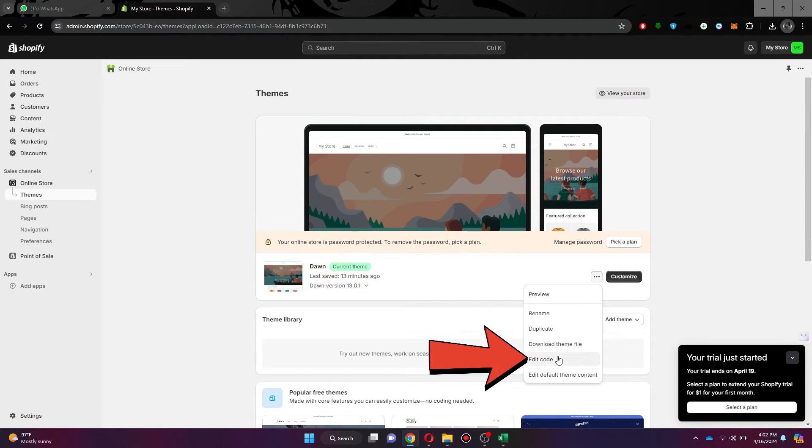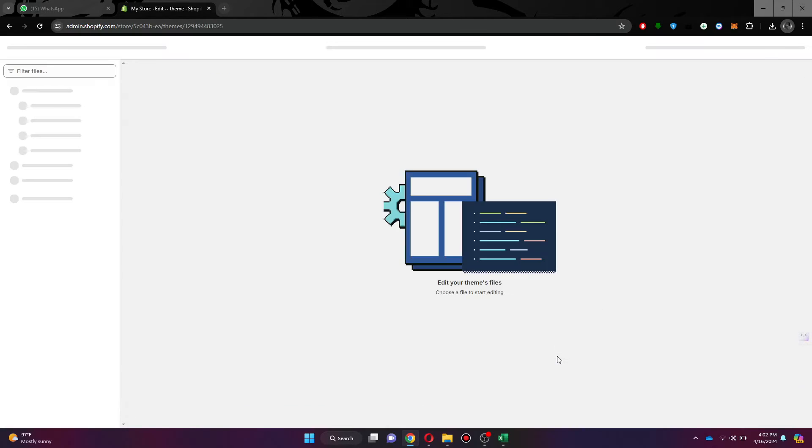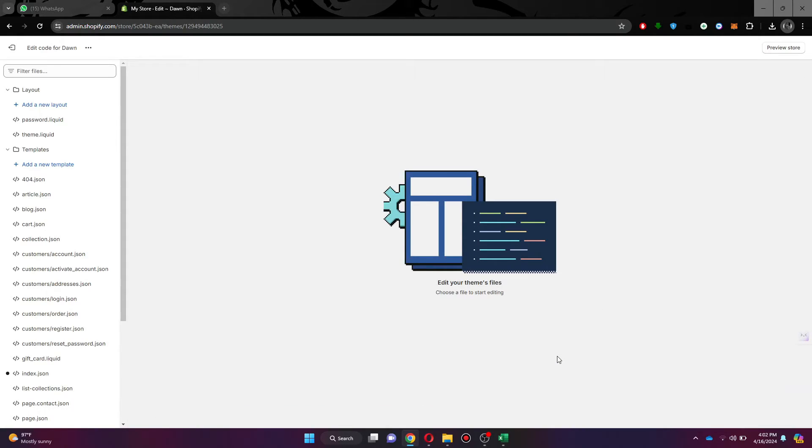Simply select the edit code feature and you will be redirected to the code editor of your online store.